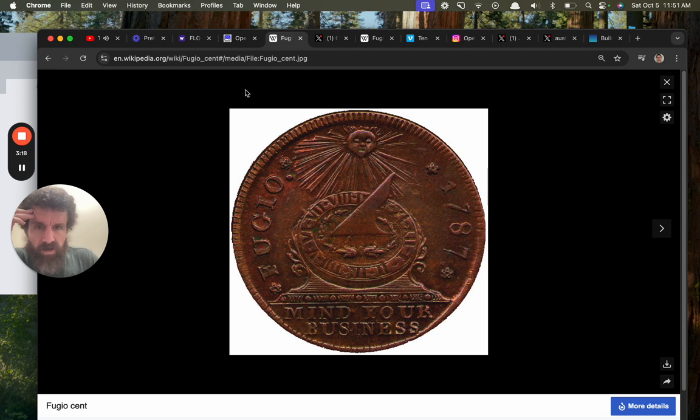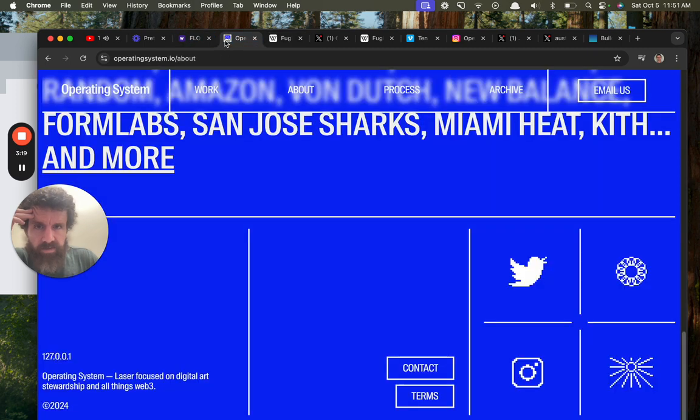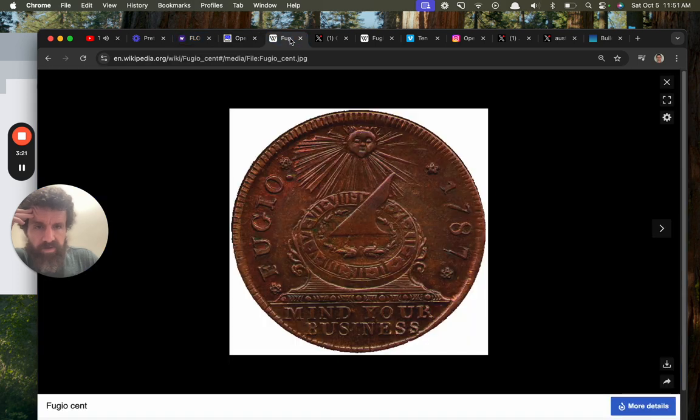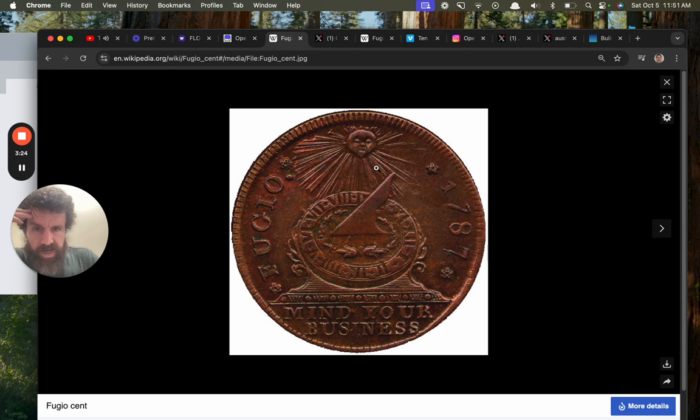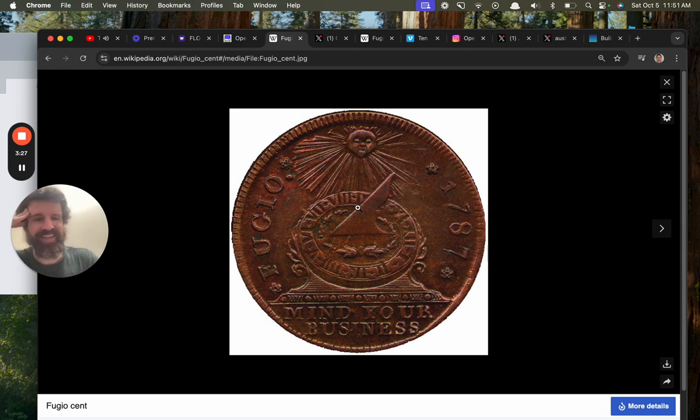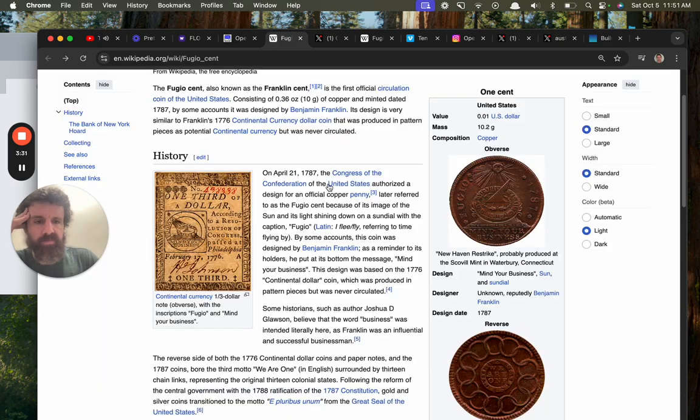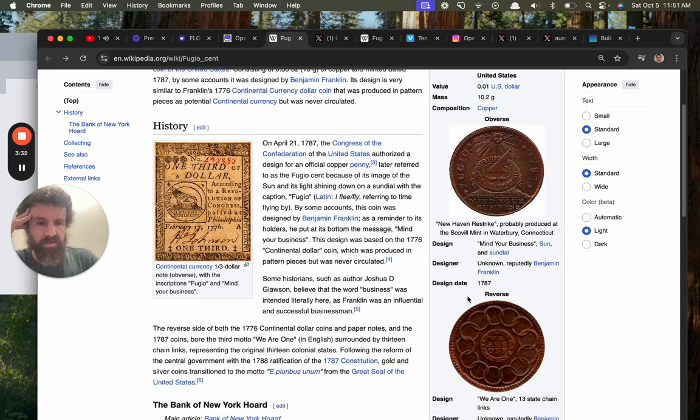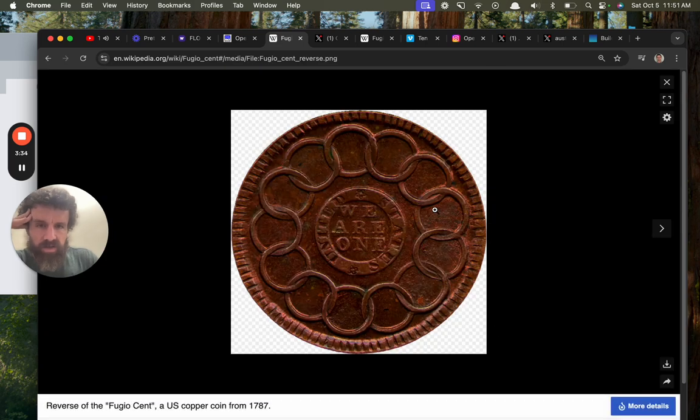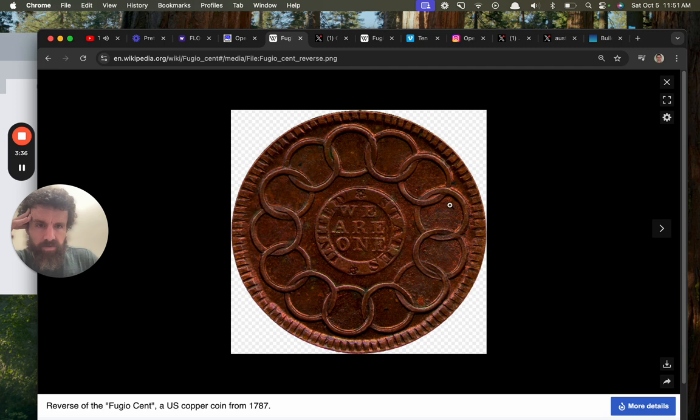Ah, that's where your sun comes from. Maybe we got a sundial. Mind your business, but in a good way. I think he means like attend to your business.